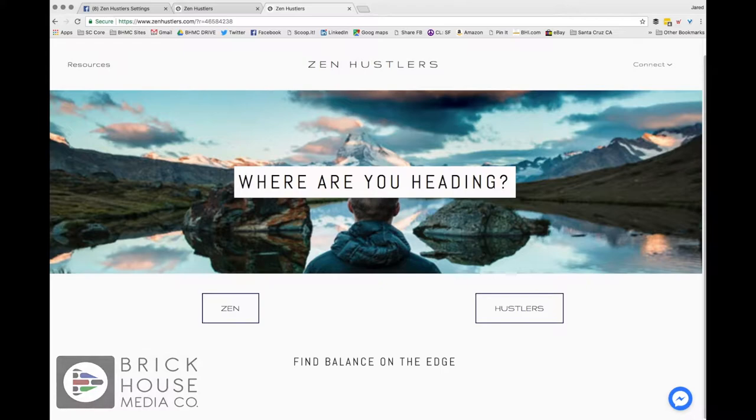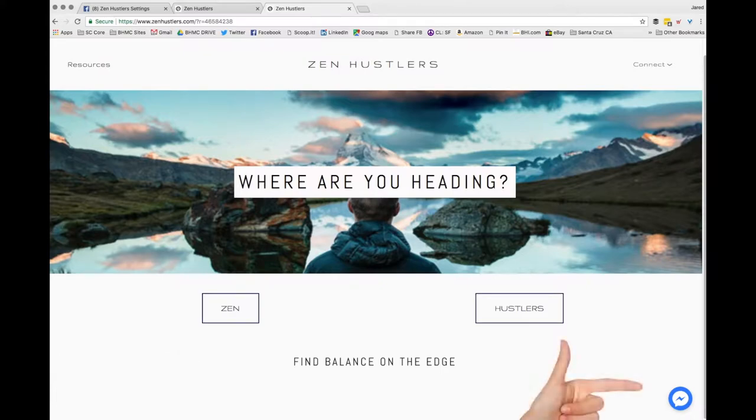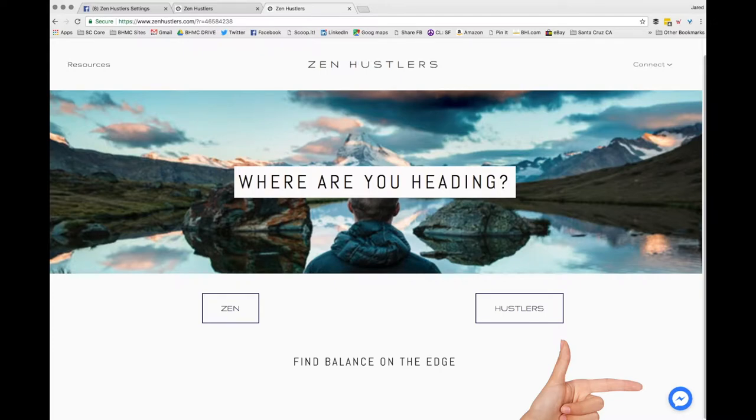So this is Zen Hustlers, one of the projects we're building out. See right over there on the right side, there's that little lightning icon. That is actually Facebook Messenger that we've added to this website to allow people to chat you in real time connected to Facebook.